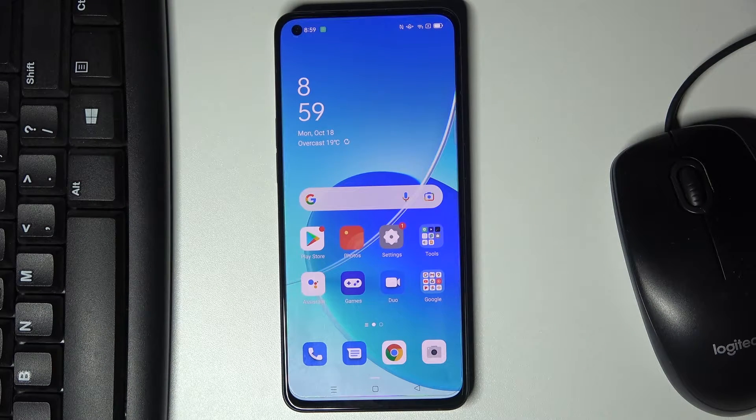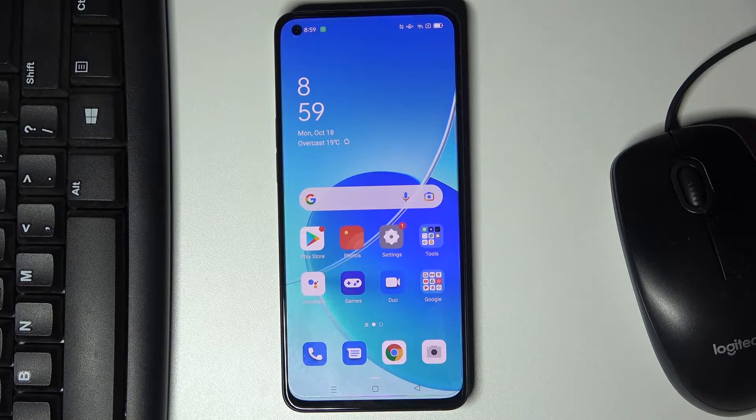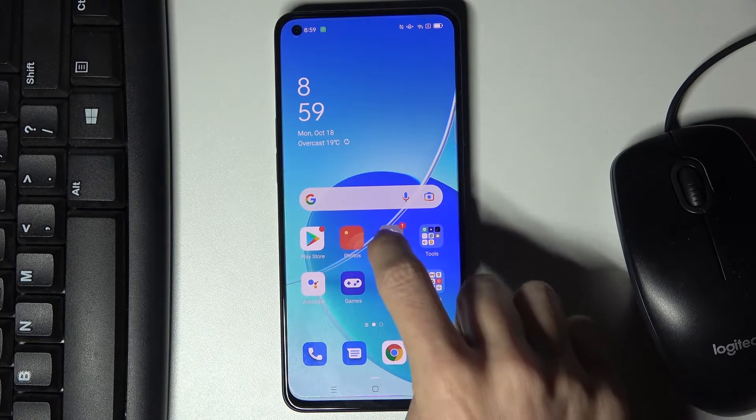In front of me is the Oppo Reno 6 5G, and let me show you how to change the wallpaper on this device.